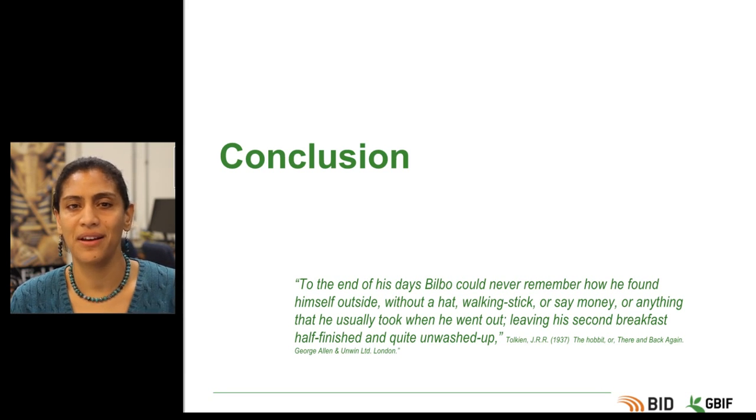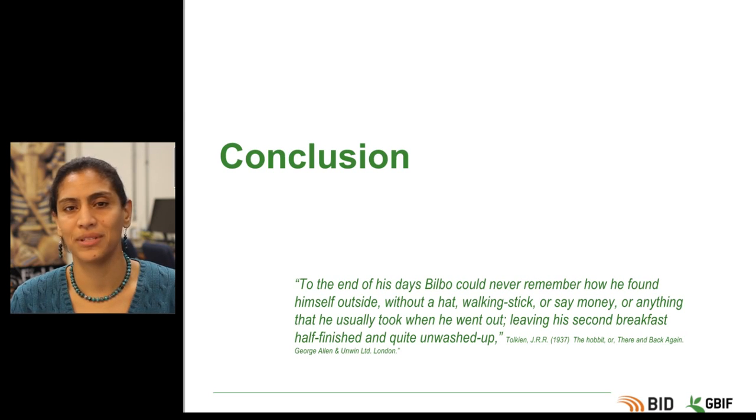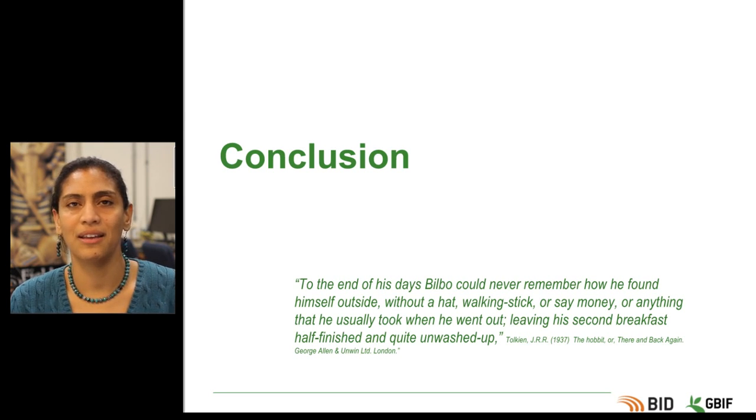In the end, however, the dragon was vanquished and he returned home safely to tell his story and even head off on more adventures.